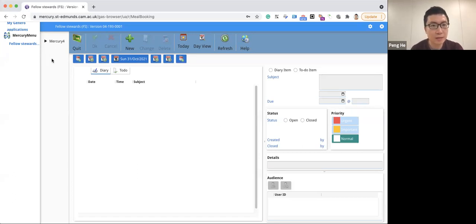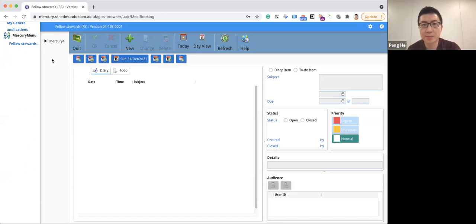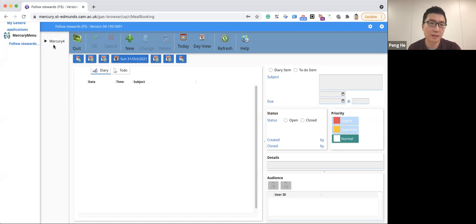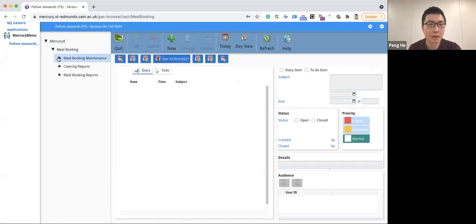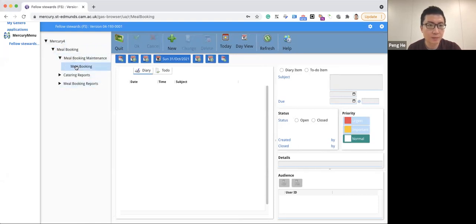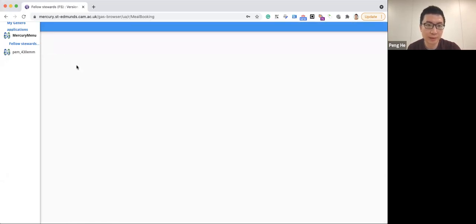Next, we are going to go through how to set up new dinner bookings. First, let's click onto the Mercury form and then meal booking and booking maintenance, meal booking.